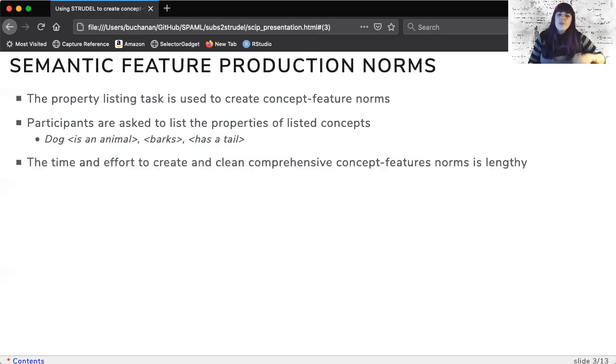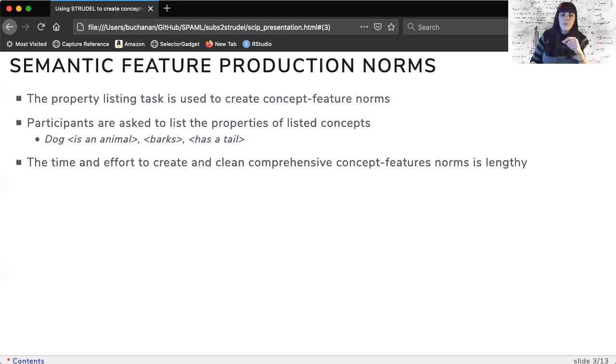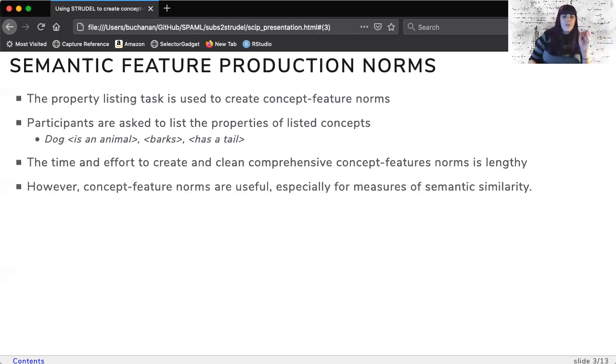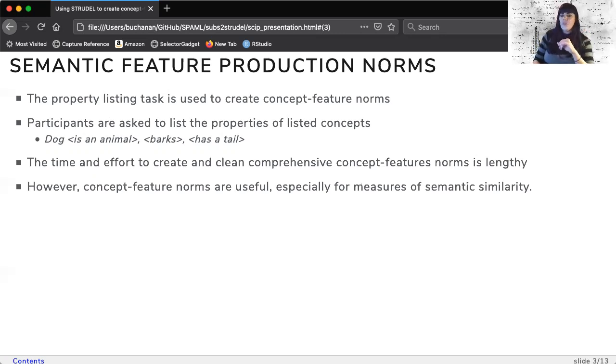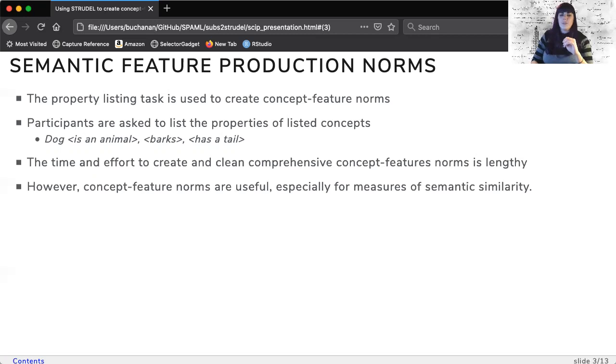These norms require a lot of time, effort, and data processing to curate and publish. However, this work is worthwhile because the norms are useful for many tasks, especially measures of semantic similarity.